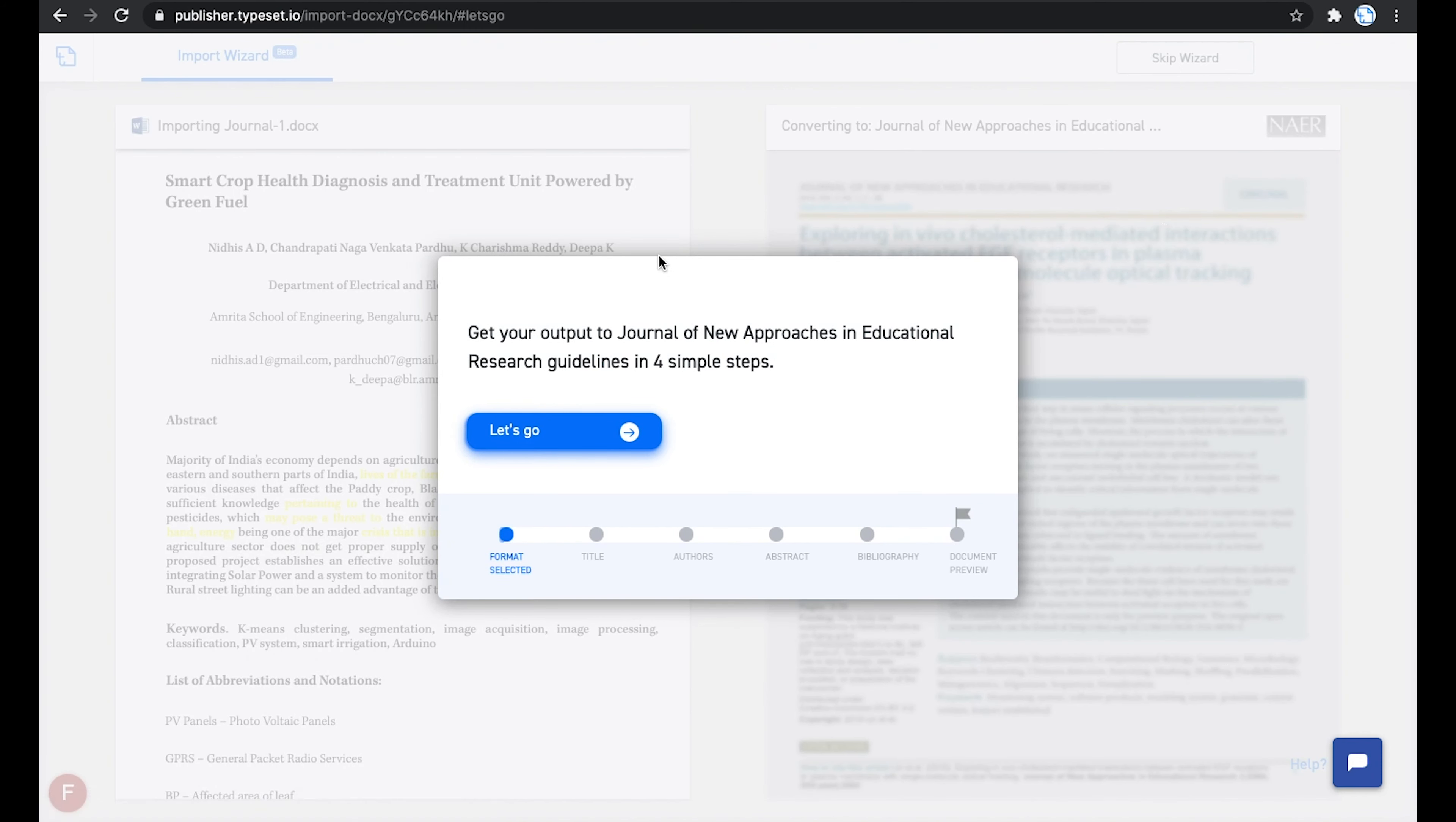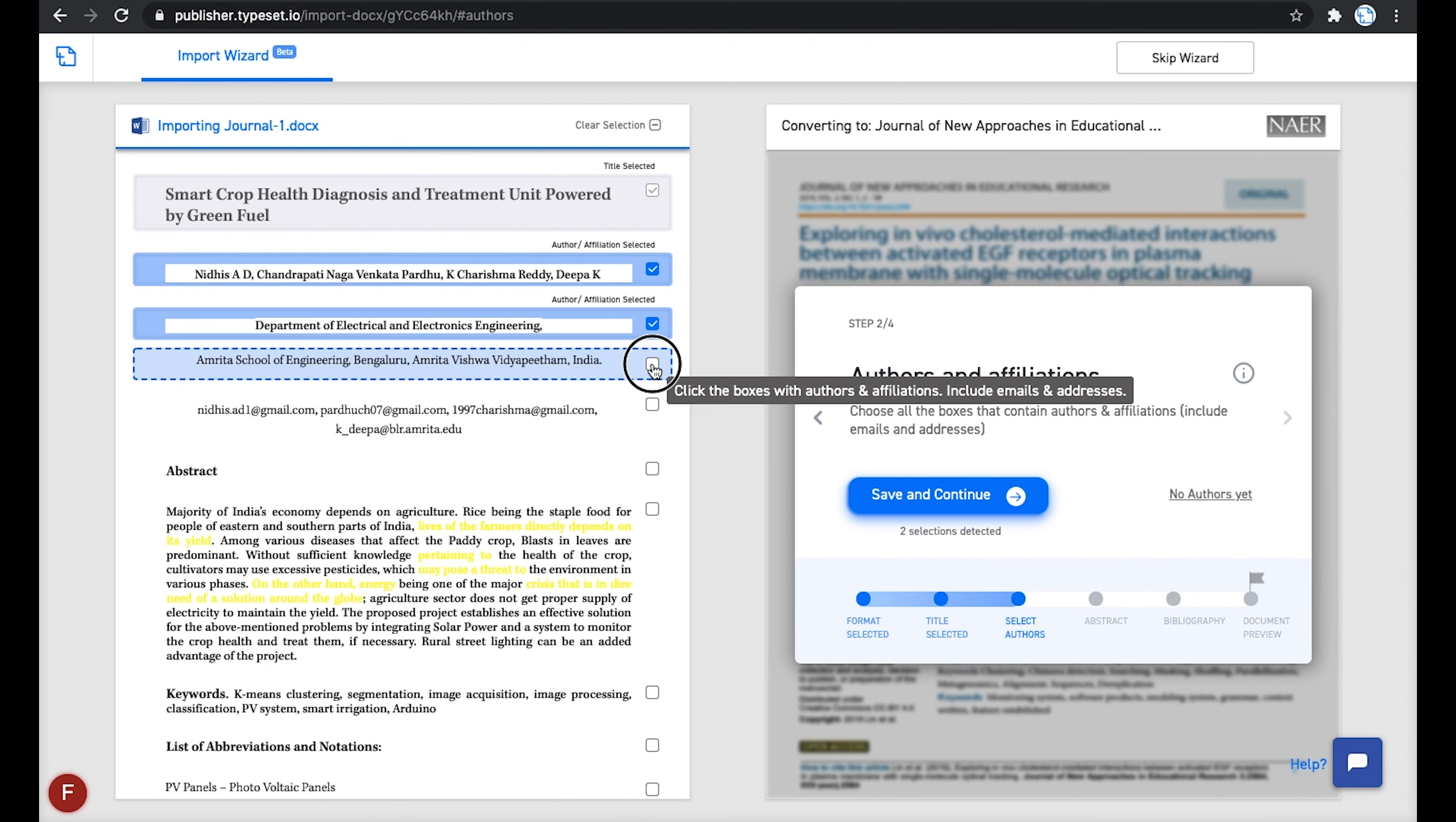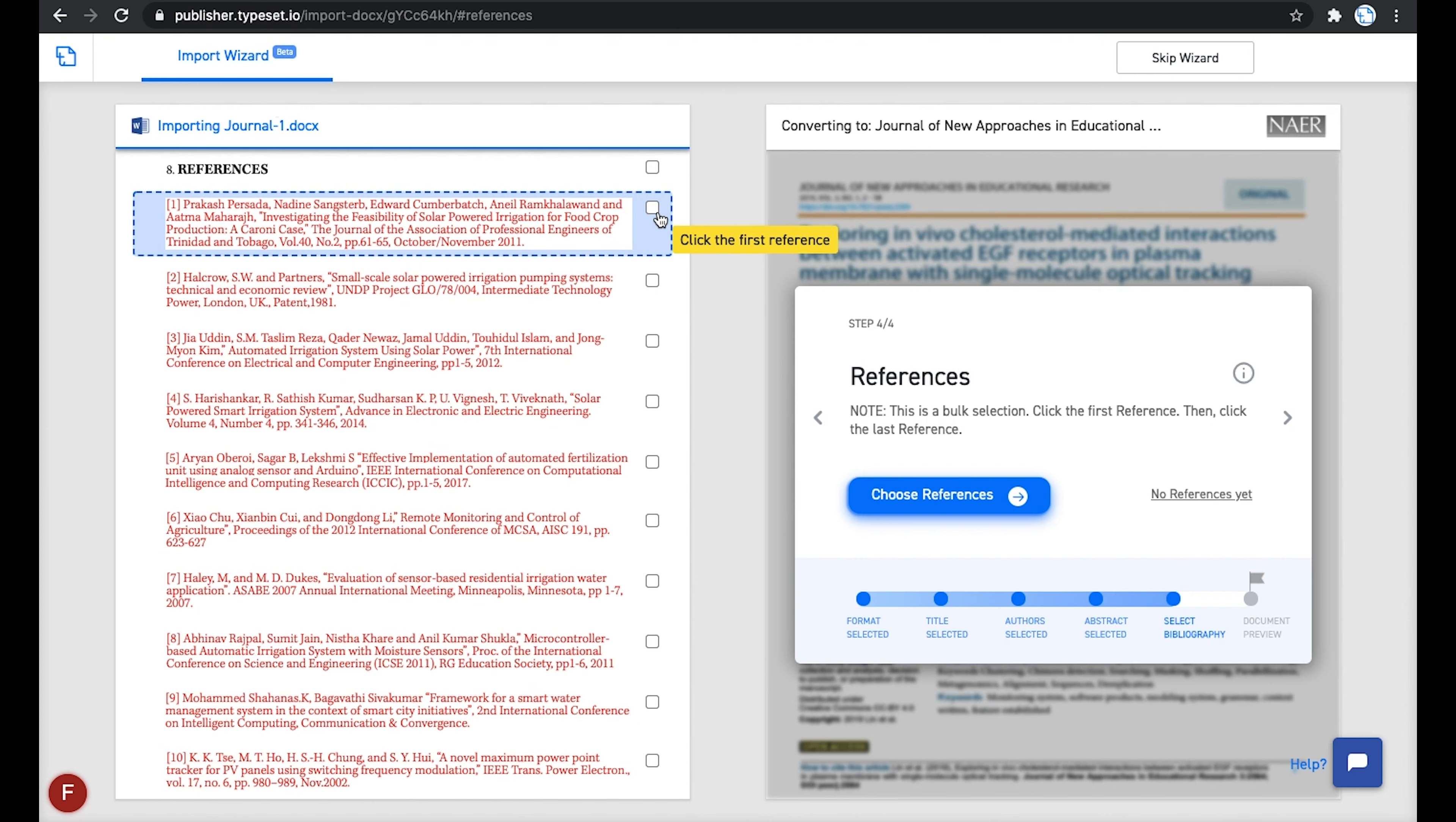There are four steps in the migration process. First is to select the title of the document and click on Save and Continue. Then you select the authors and affiliations. Next step is to select the abstract. And finally, you need to select the references in the document.